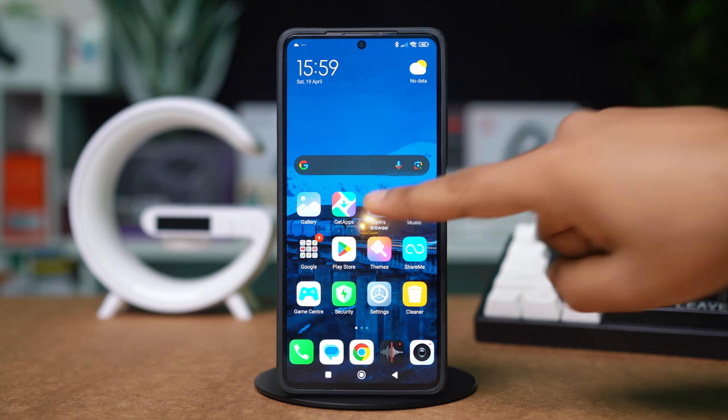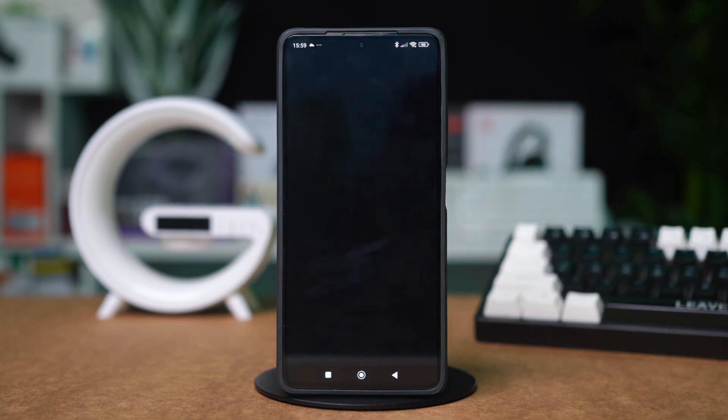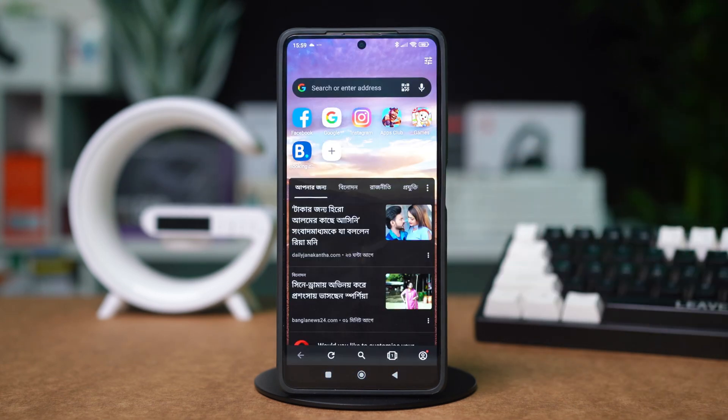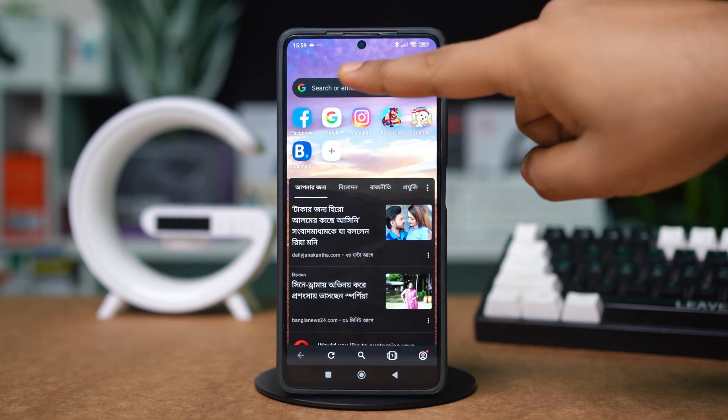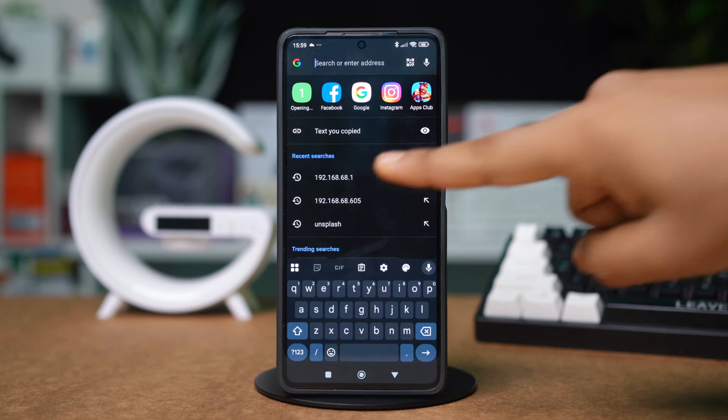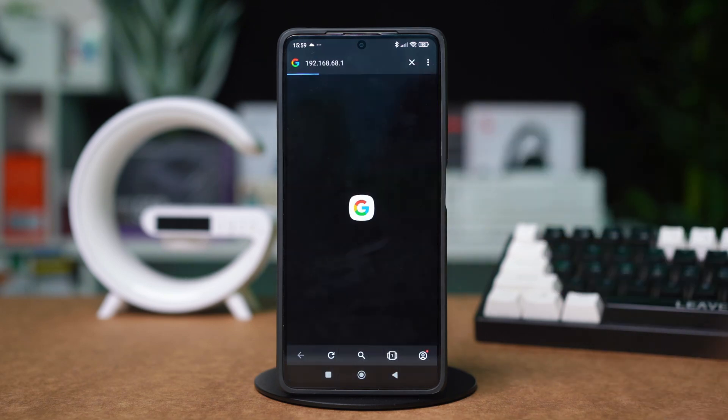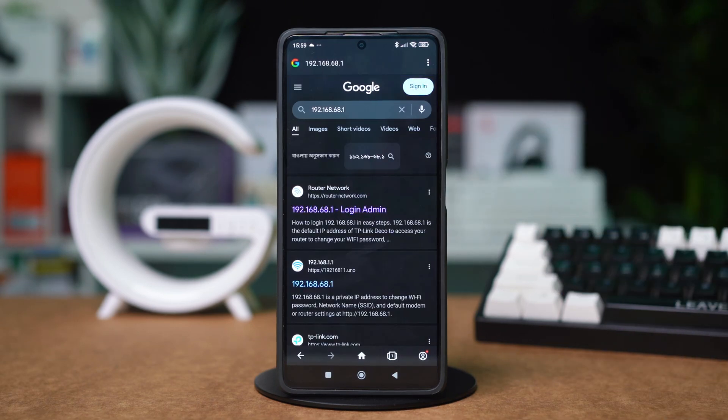Then open a browser and enter your router's IP address in the address bar. Make sure to enter the right address, otherwise it will not work.